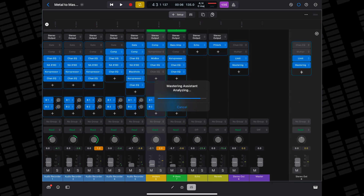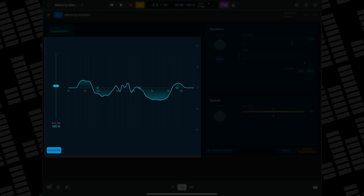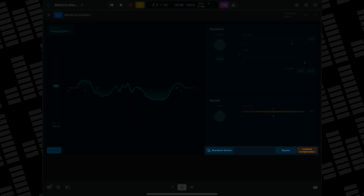You can just leave things there if you want — it actually does a really good job of automatically applying different parameters — but you can dive in and tweak your master a fair bit if you want to. The Mastering Assistant is split into five sections: the Character Menu, EQ, Dynamics, Spreads, and some additional controls.